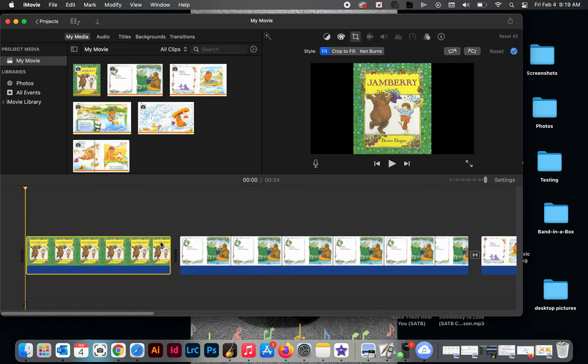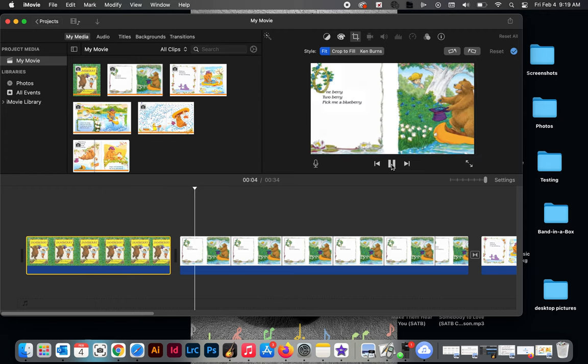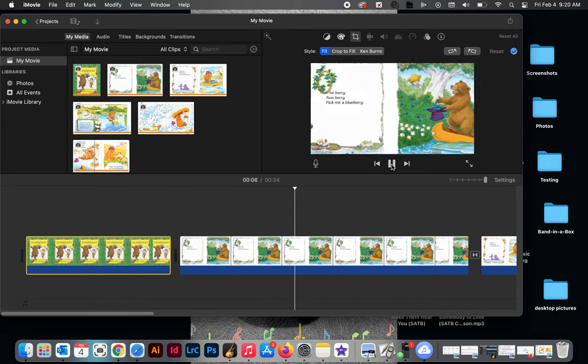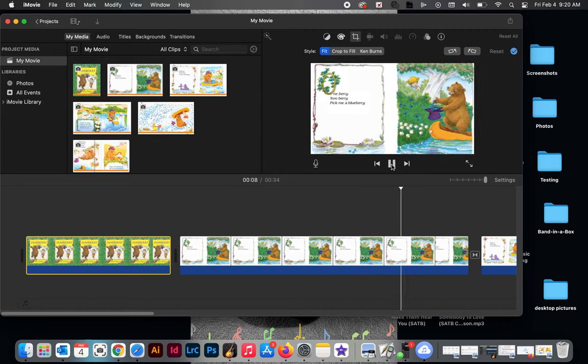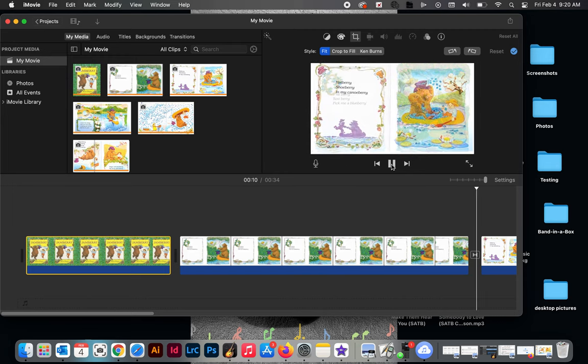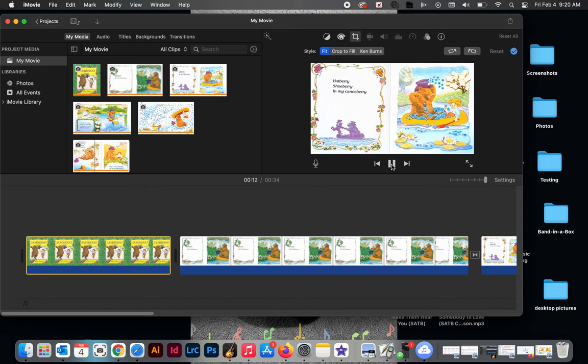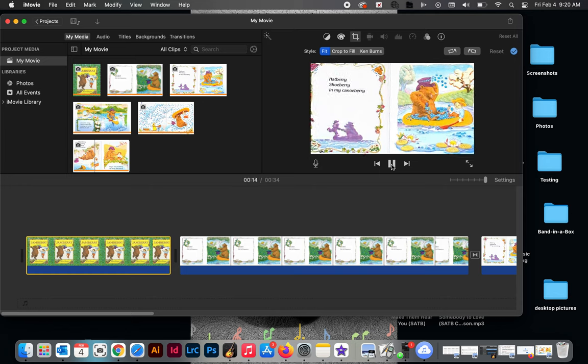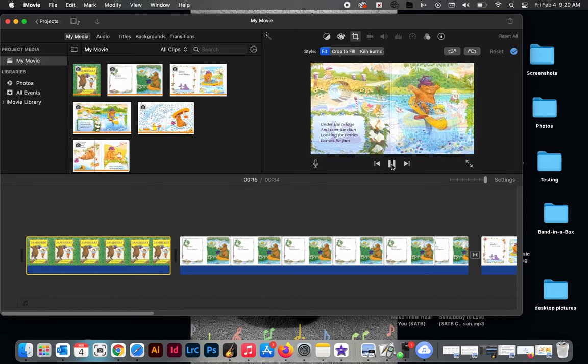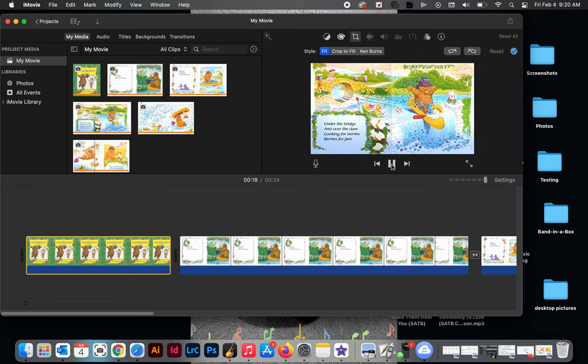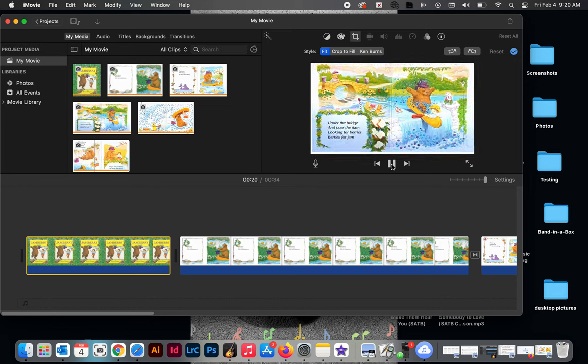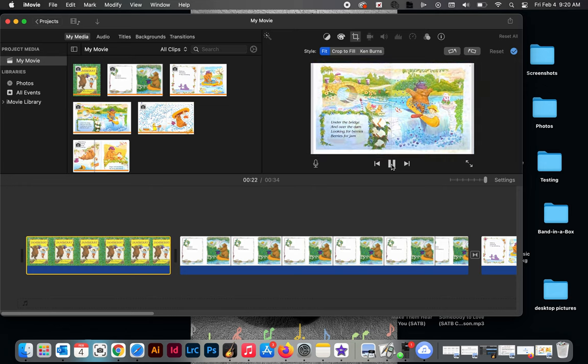Here is my book, Jam Berry by Bruce Degen. One berry, two berry, pick me a blueberry. Hat berry, shoe berry, in my canoe berry. Under the bridge and over the dam, looking for berries, berries for jam.